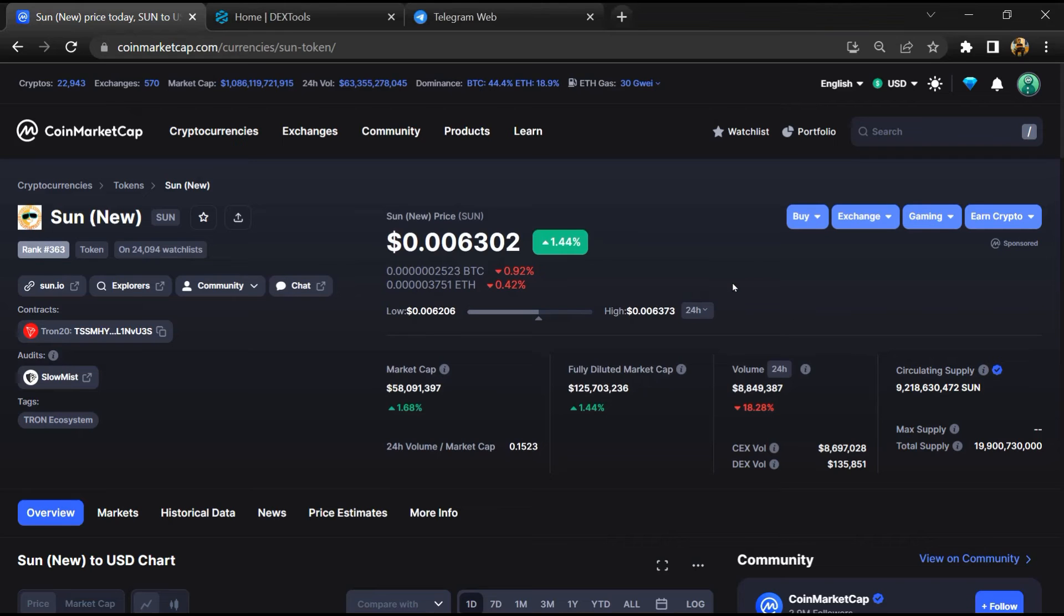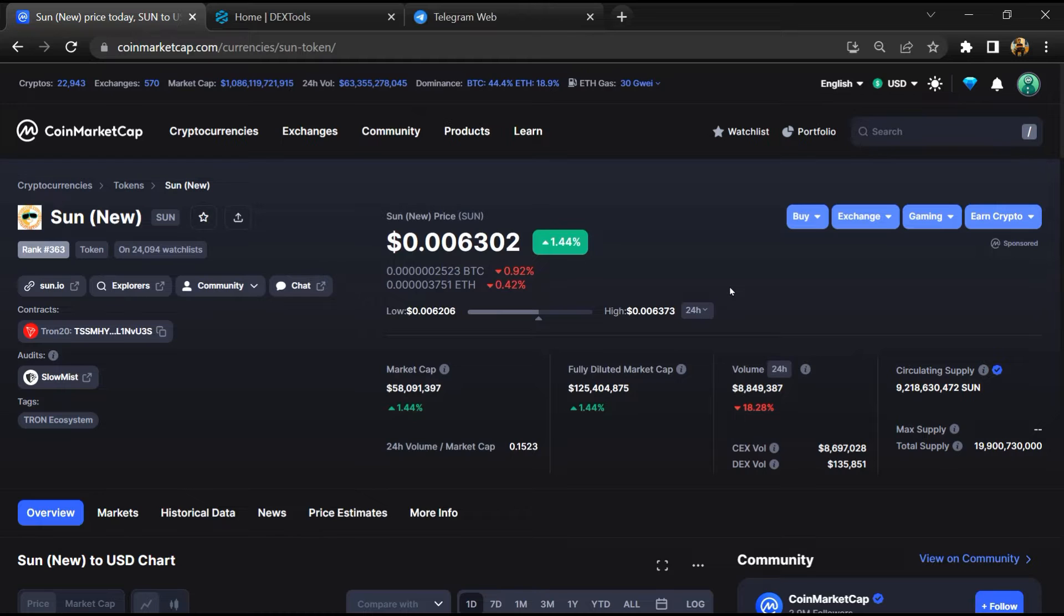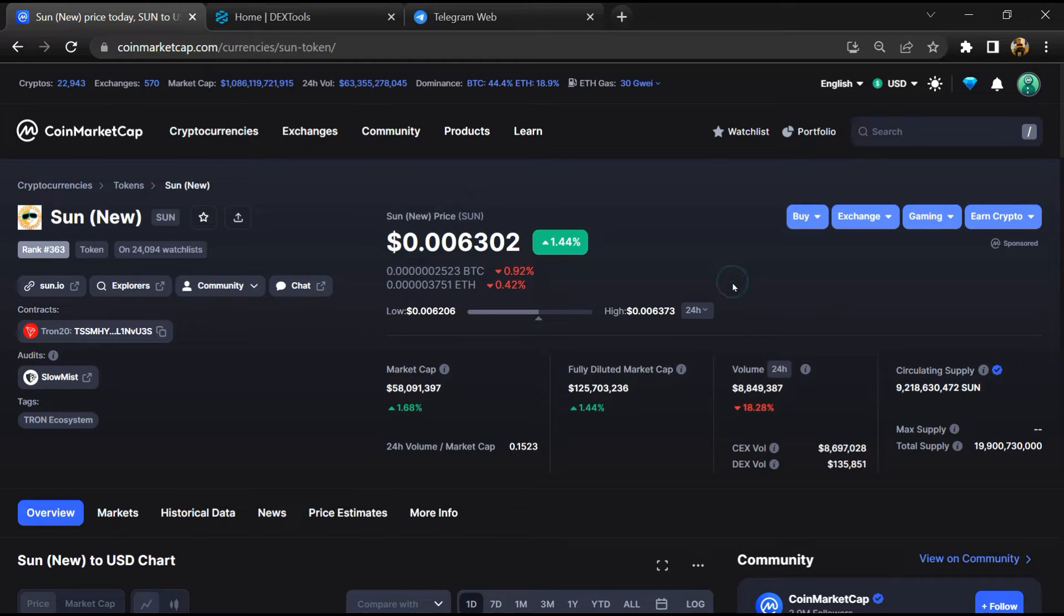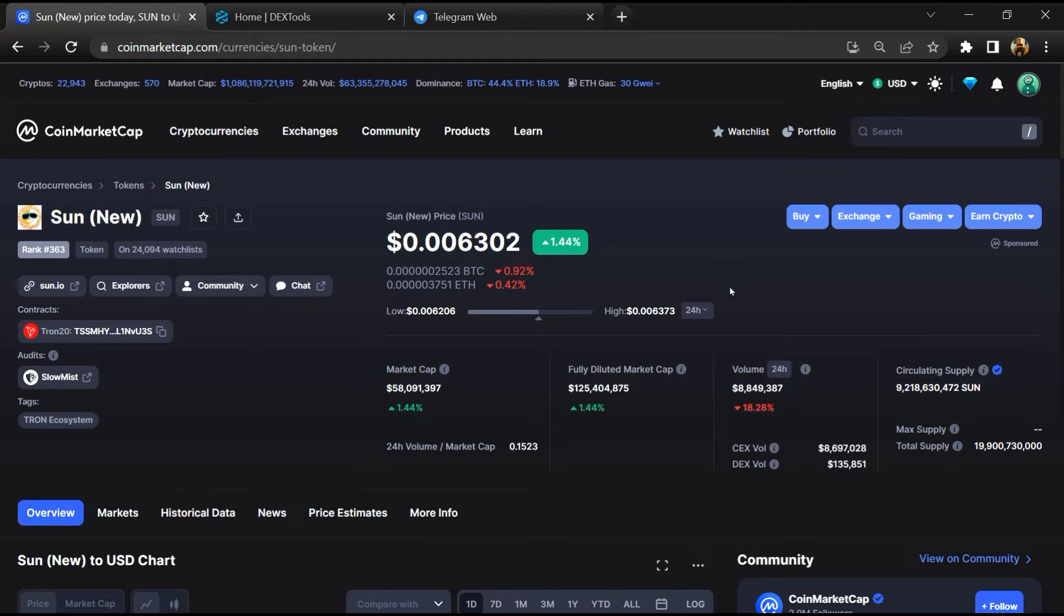Hello guys, today I am going to tell you about whether a new token is legit or a scam. Before starting the video, here's my legal disclaimer: none of the information given in this video should be taken as financial advice. Please make your investment according to your own research. I am not a financial advisor.